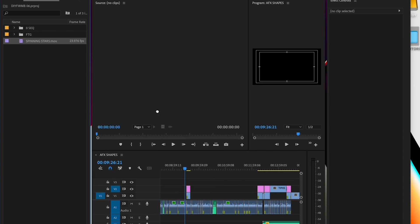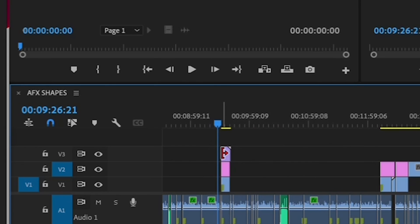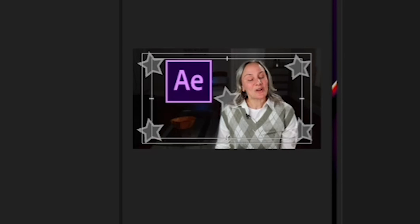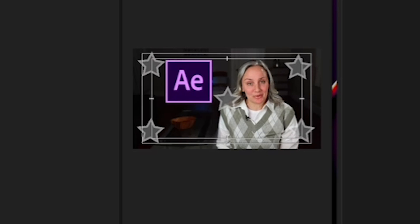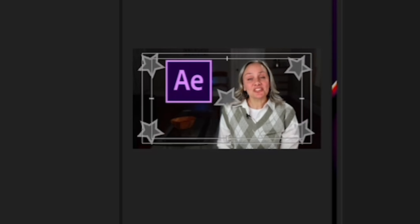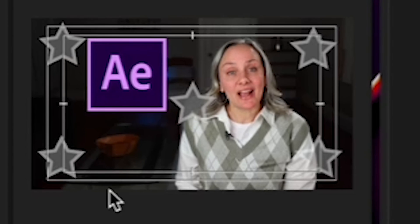But now, because you created this movie with an alpha channel, you can bring it into Premiere, put it on top of another clip, like so, and the alpha channel makes it so that you can see your video beneath it. And because we changed the opacity on the stars to 25%, remember that? You can see your video showing through the stars a little bit.